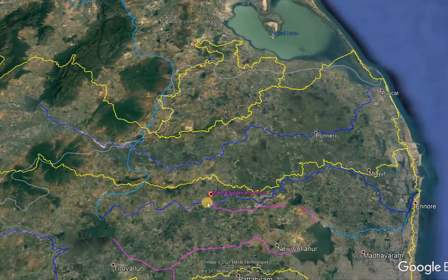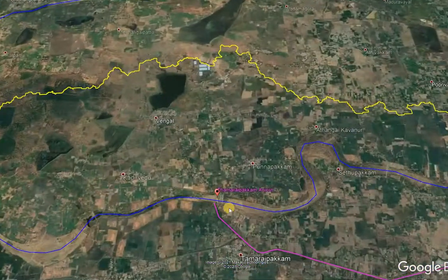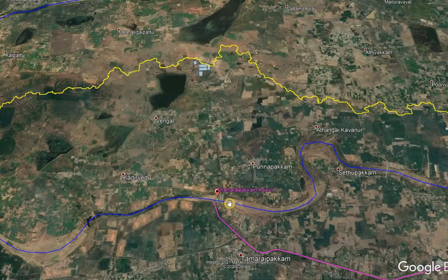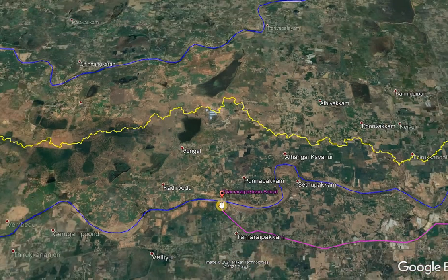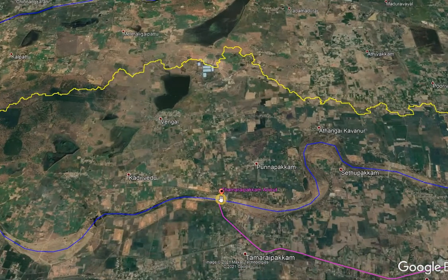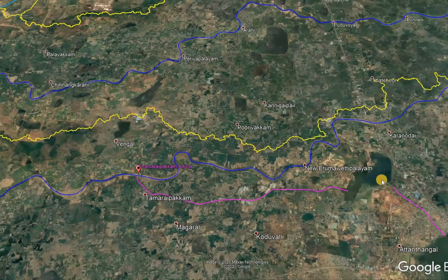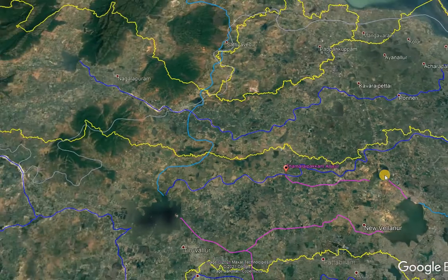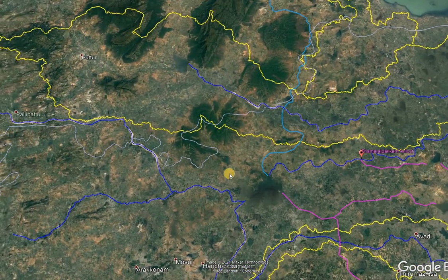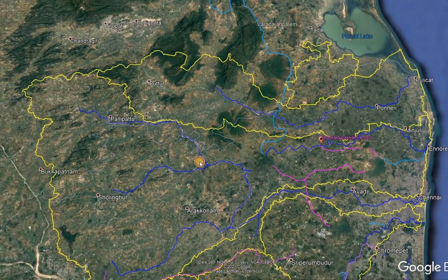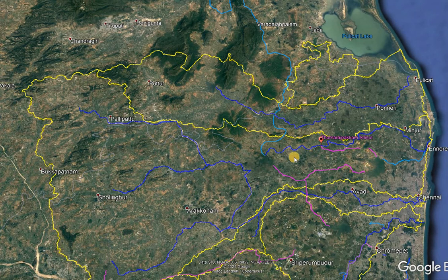The Tamaripakum Lake is a major aniket on the Kosastalaya River, as it divides water from the Kosastalaya River to the Cholavaram Lake. This is the small and concise detail about the Kosastalaya River Basin.